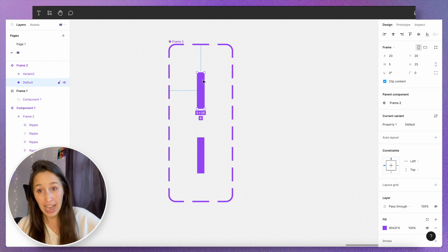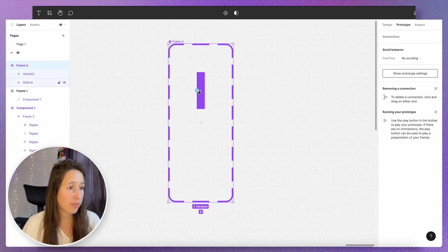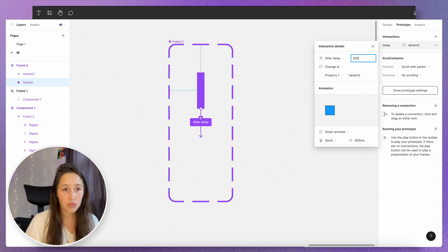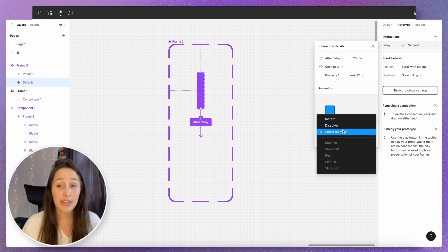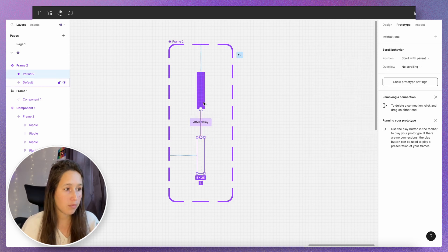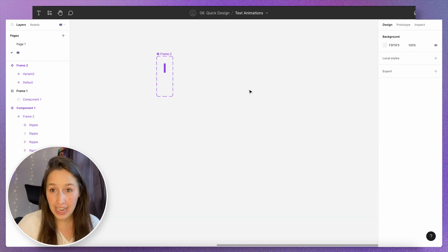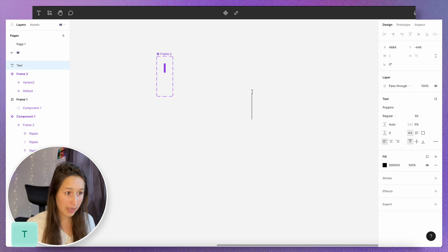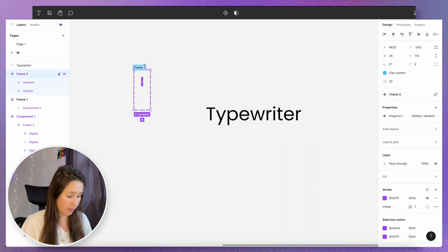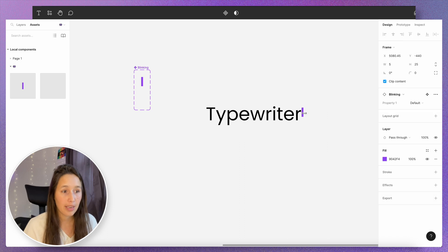I want to add a variation because it's a blinking cursor — one variation will have color and one won't. I'm gonna select the other one and remove the fill. I'm gonna put interaction between them: go to prototype and connect them, say 'after delay' about 200 milliseconds. Instead of smart animate I'm just gonna use instant — smart animate tends to muddle this a little bit. Do the same thing backwards: 'on click, change to, instant'. Now let's create the full text we want it to type — click T and say 'typewriter', then drag the cursor next to it, naming it 'blinking'.